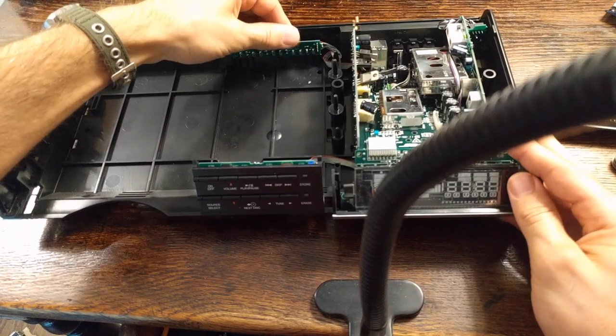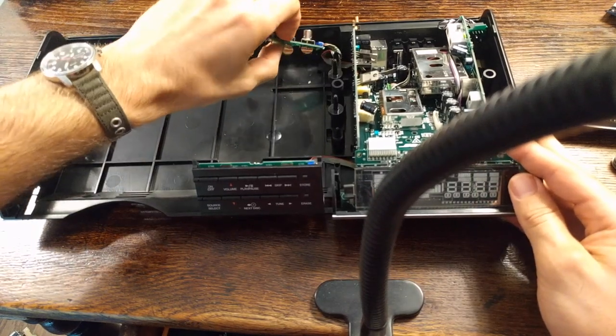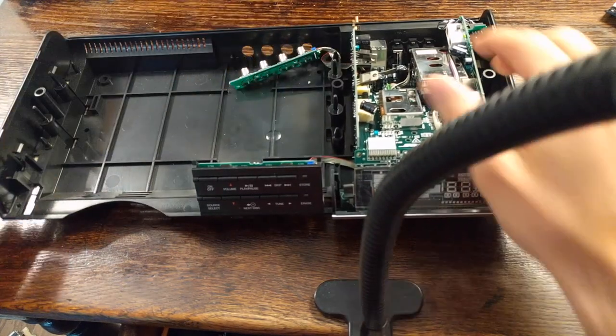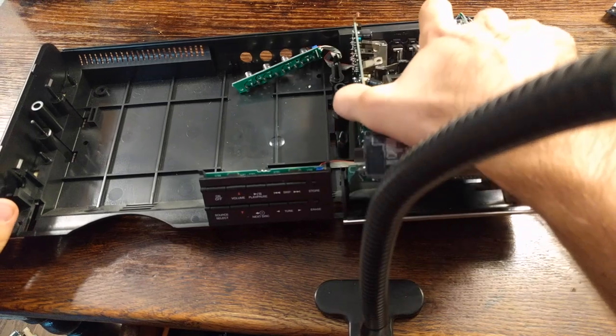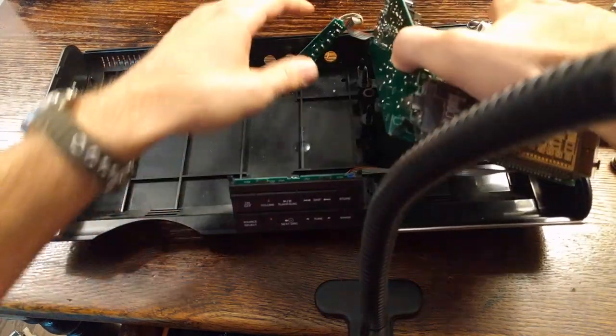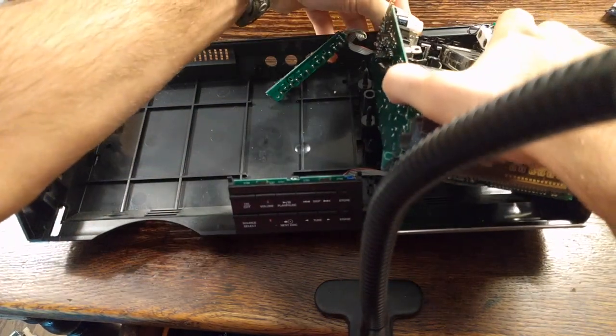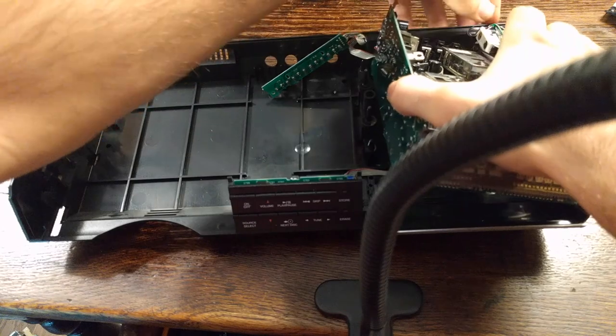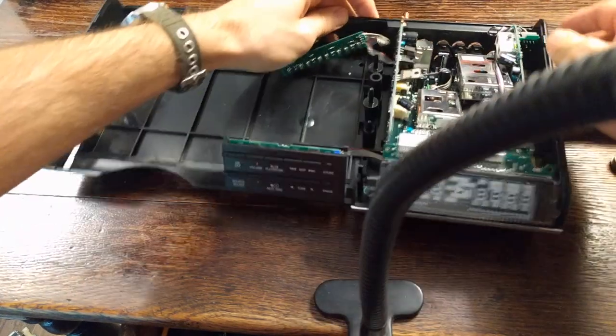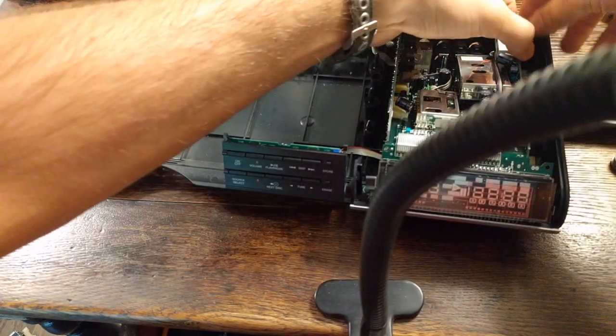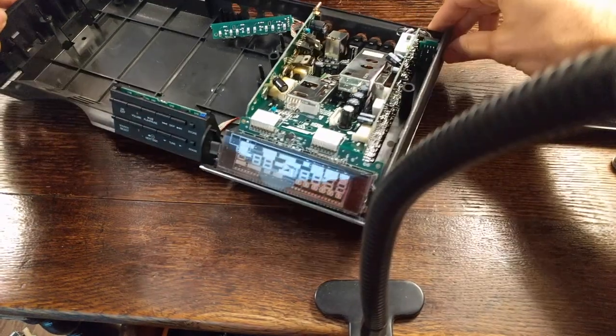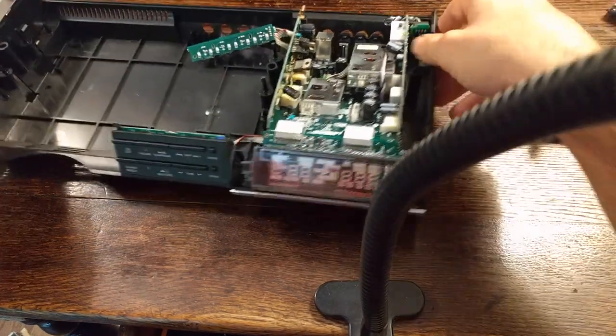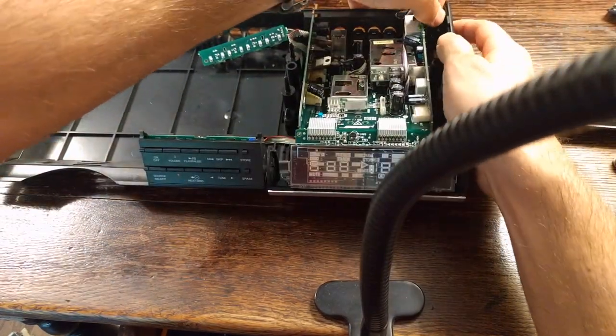So in order to solder those, pop out your tape inputs and output. Slide this out. Oh, wait. You need to pop out this headphone jack.